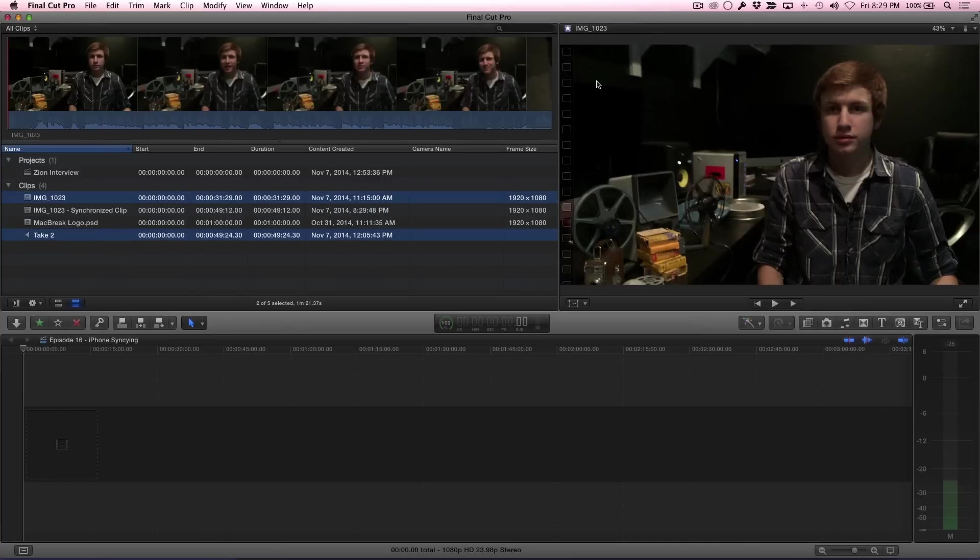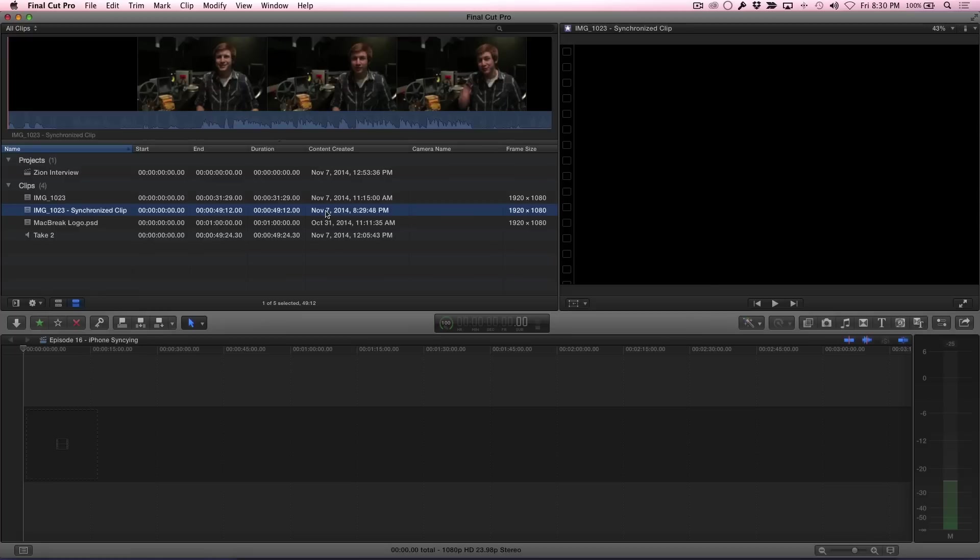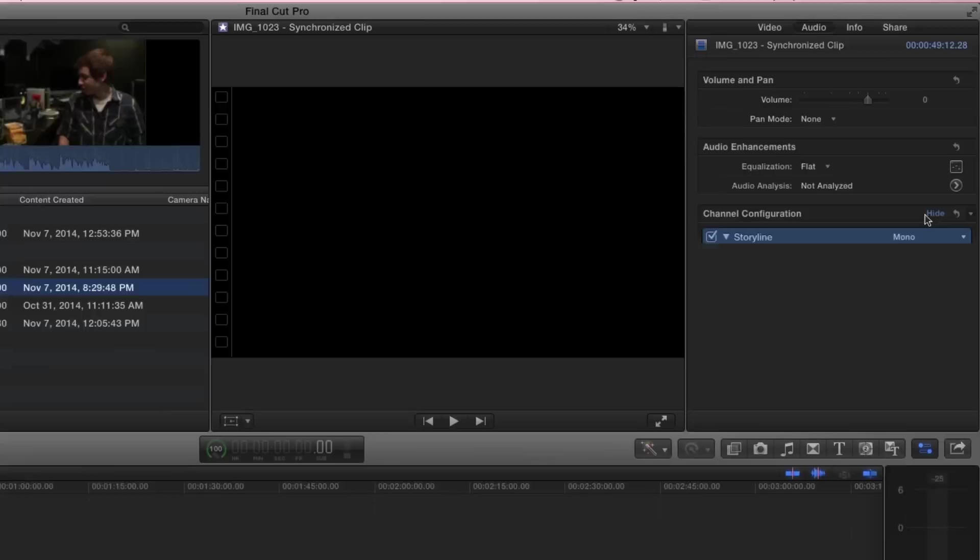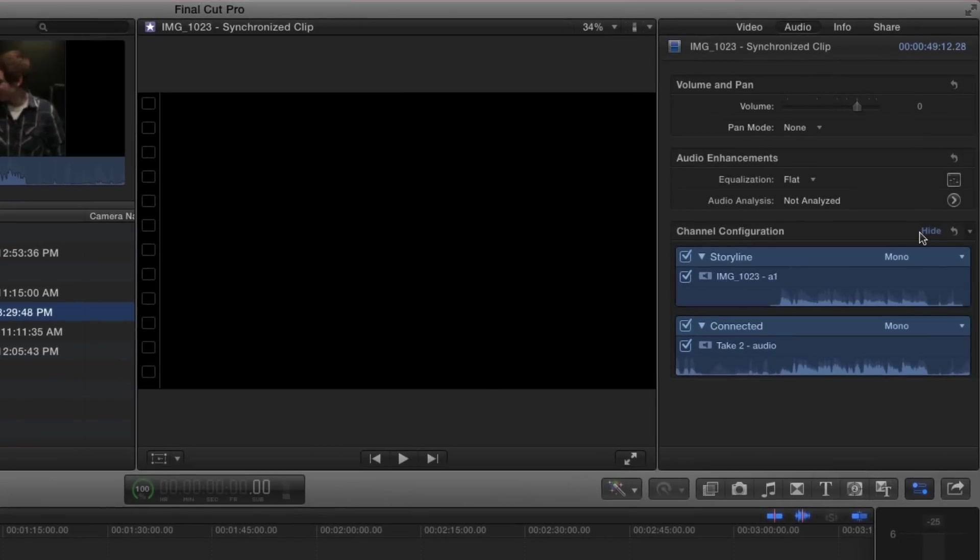Final Cut Pro's awesome syncing algorithm goes to work, and in a few seconds, a synchronized clip is created in the browser. To check sync, open the Inspector, then reveal the channel configuration. The Storyline audio is from the camera, and the connected audio is from the lav mic. Let's compare.